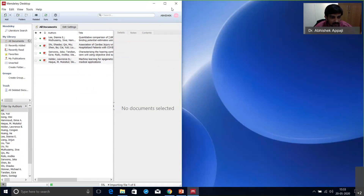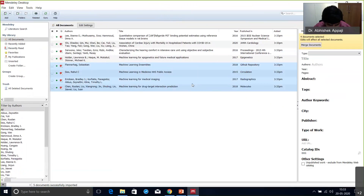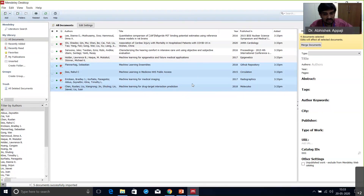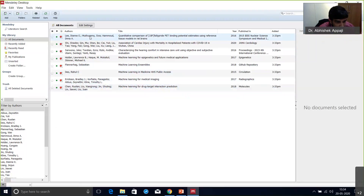One caution: please do not use multiple reference softwares simultaneously. If you use Mendeley, Endnote, and Zotero together, your library gets messed up and many features will be disabled because some internal computer environments would have been changed. If you have access to Endnote I recommend using Endnote, but if not, use Mendeley.